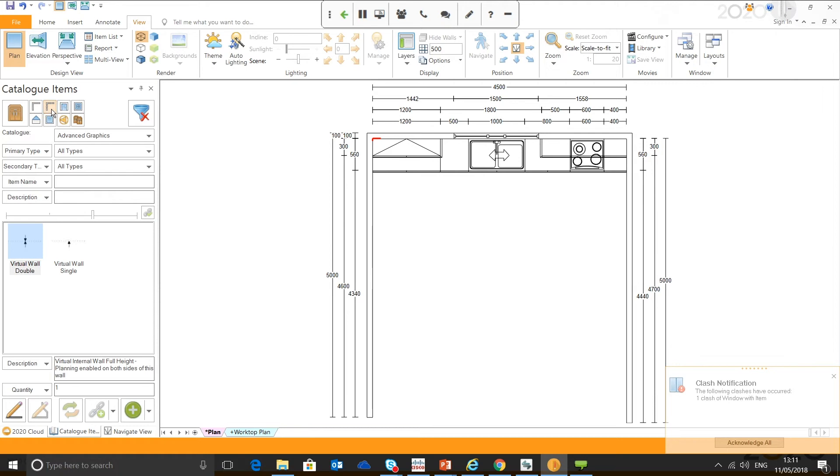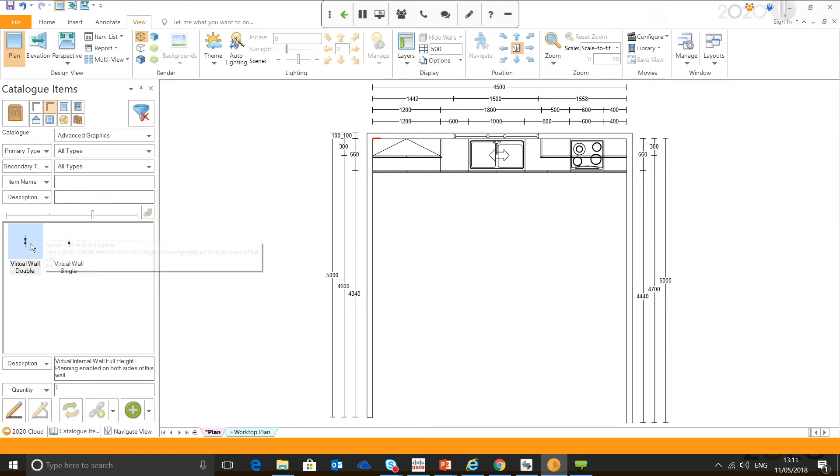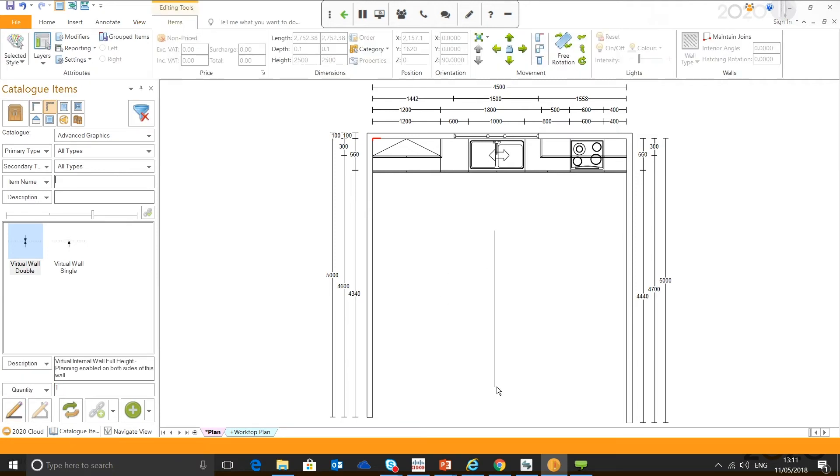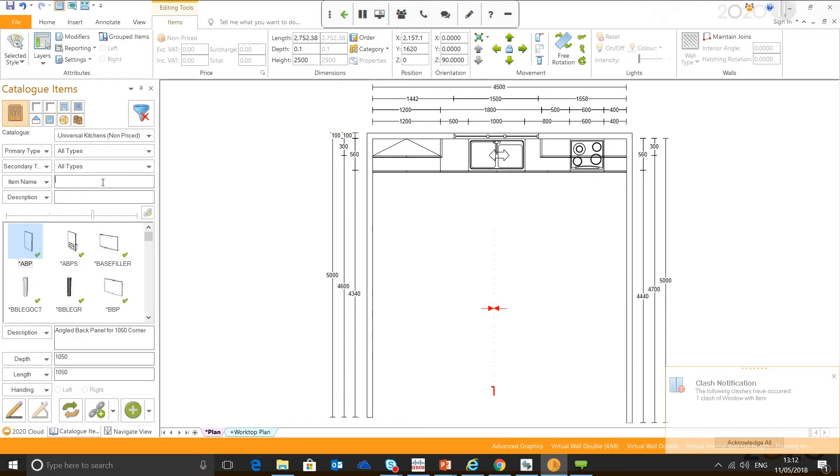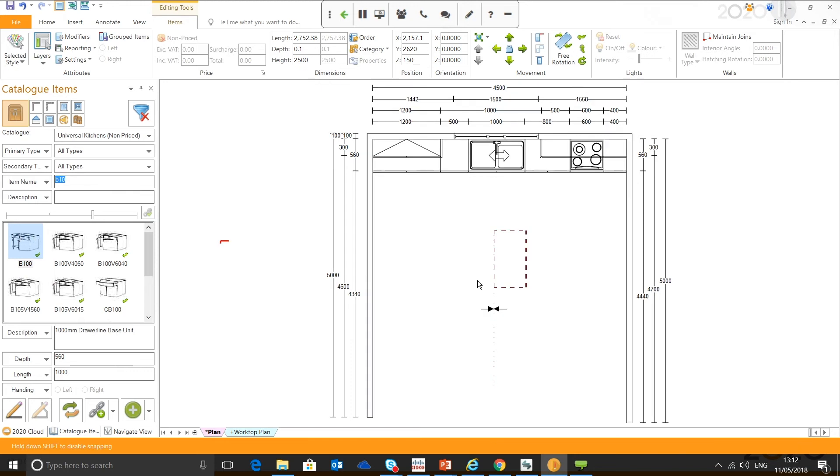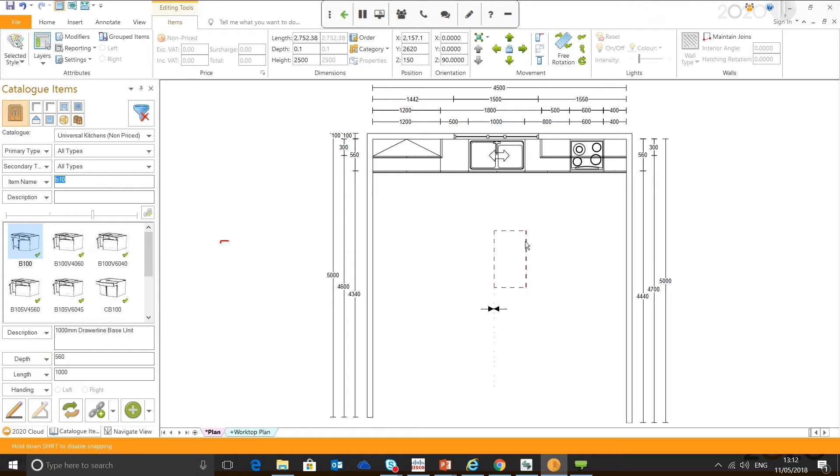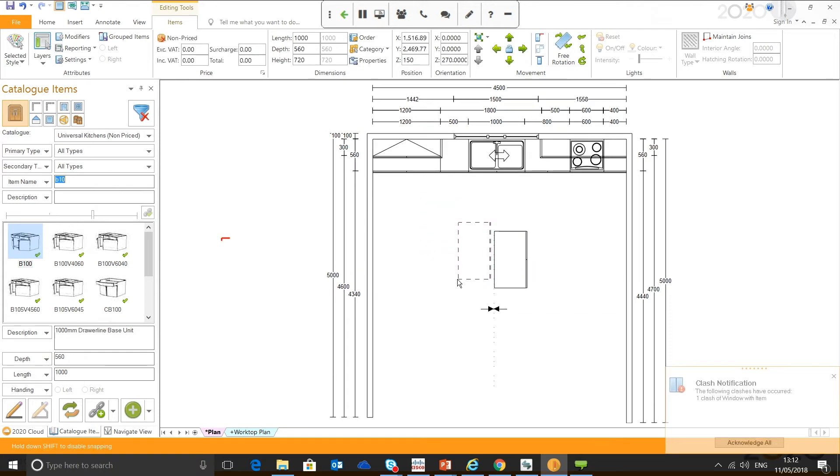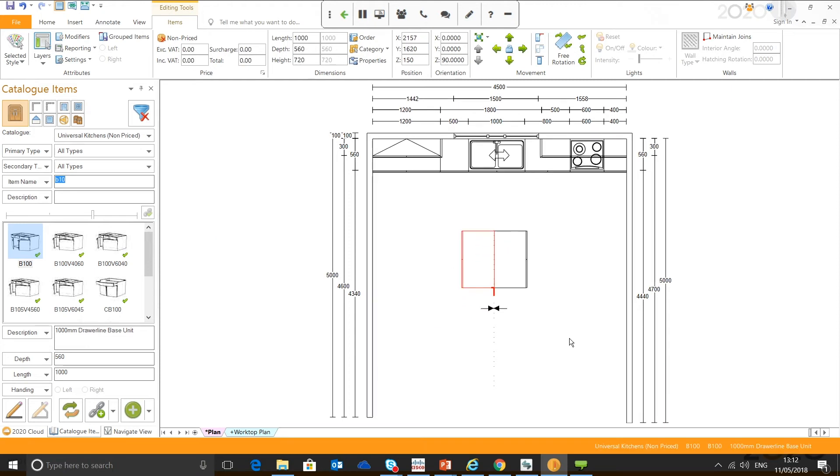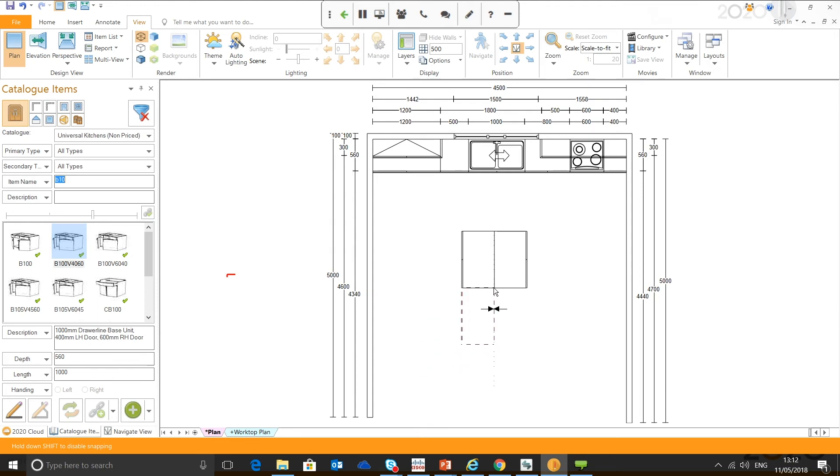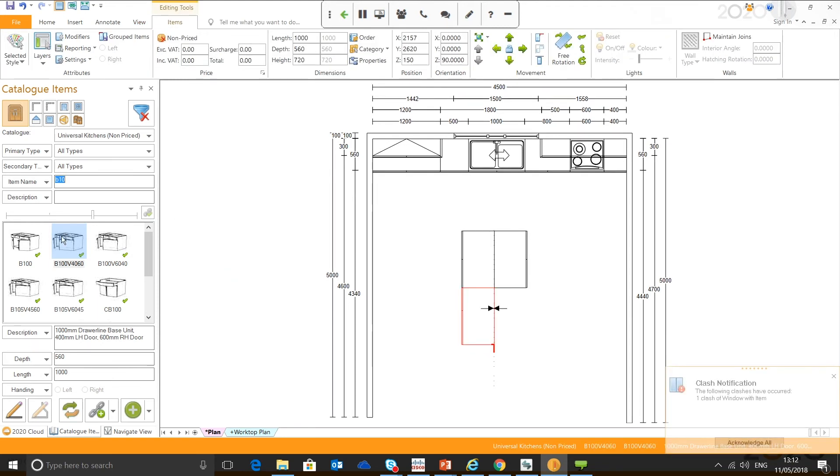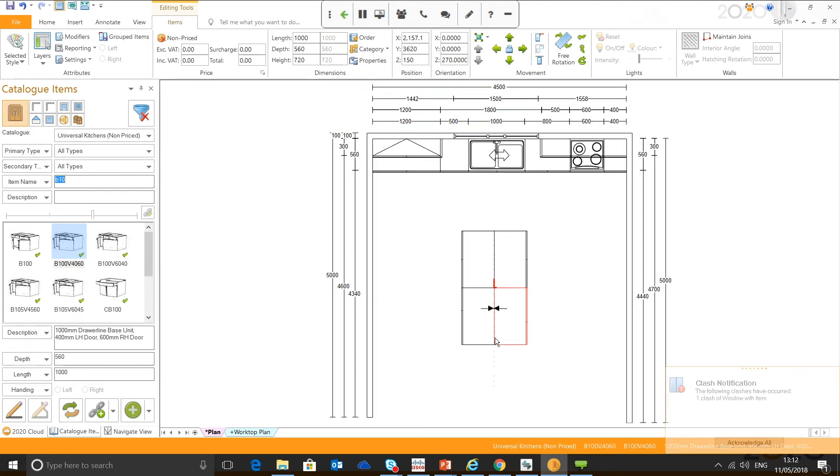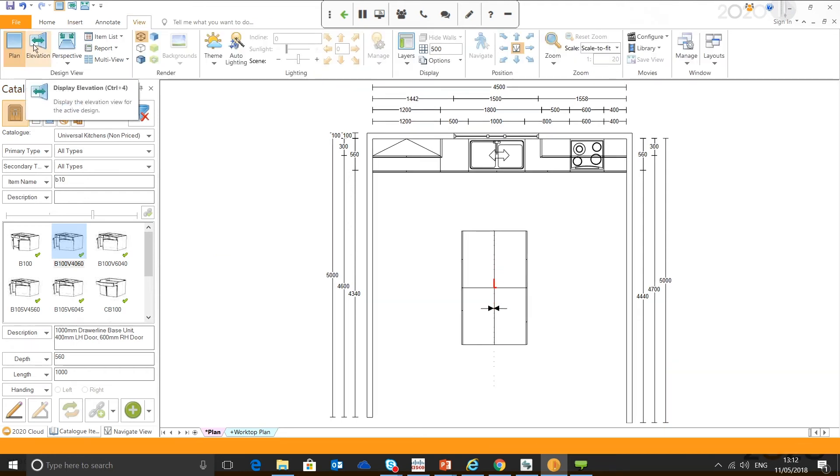Virtual wall selector is there. I always use the virtual double, but I'm just going to draw one in. For example, draw it in a virtual wall. Now, when it comes to obviously adding units in, I'm just going to grab a couple of generic ones. Let's grab a B100, and you can see straight away it's snapping to the wall. This generally makes it easier when putting your island units together. We'll add another running on the other side. You can see as it snaps, it's generally easier to put them together.